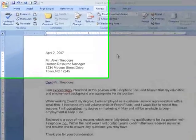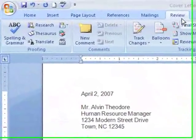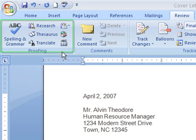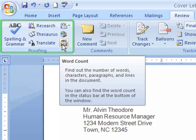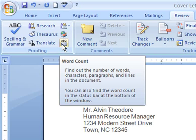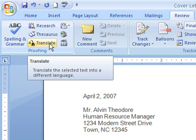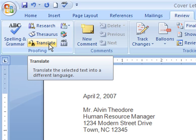You'll find these commands on the Review tab in the Proofing group. In this group, there are a variety of features such as Word Count, which keeps track of the number of words, lines, and paragraphs in a selection. There are also several language features that translate text and allow you to set your language options.